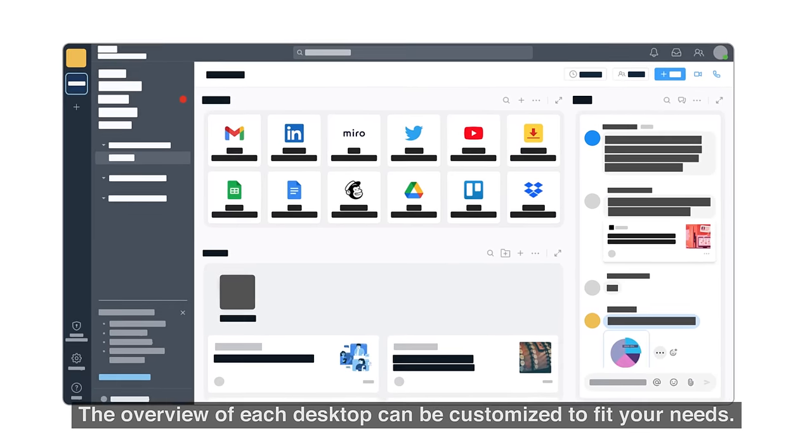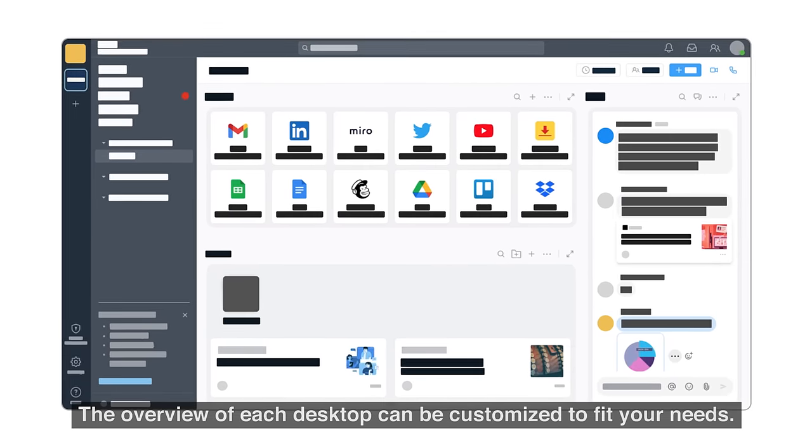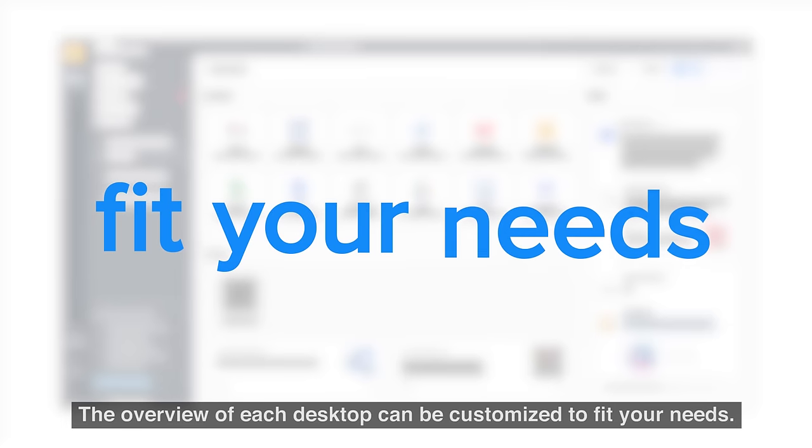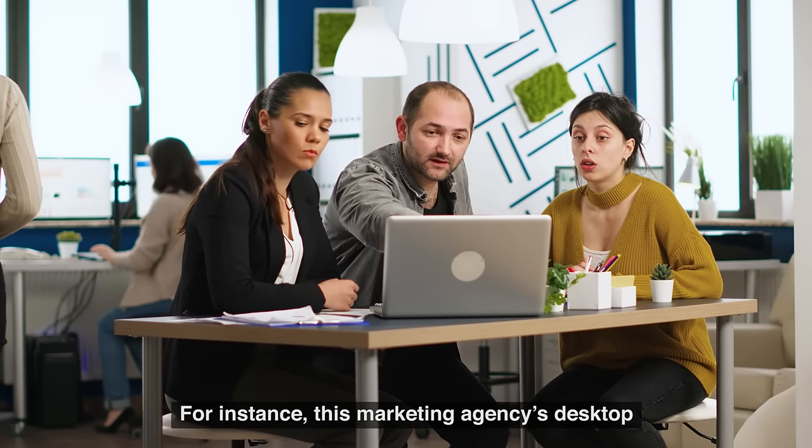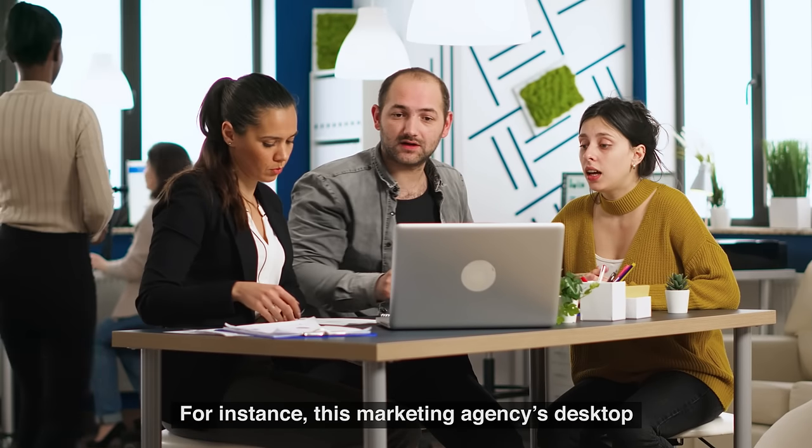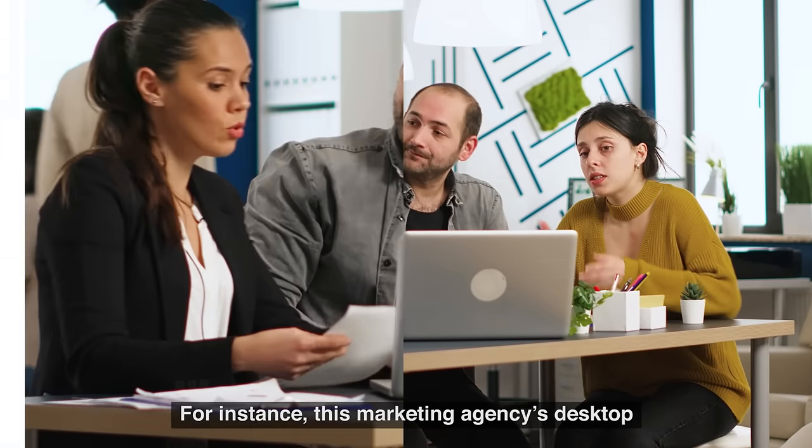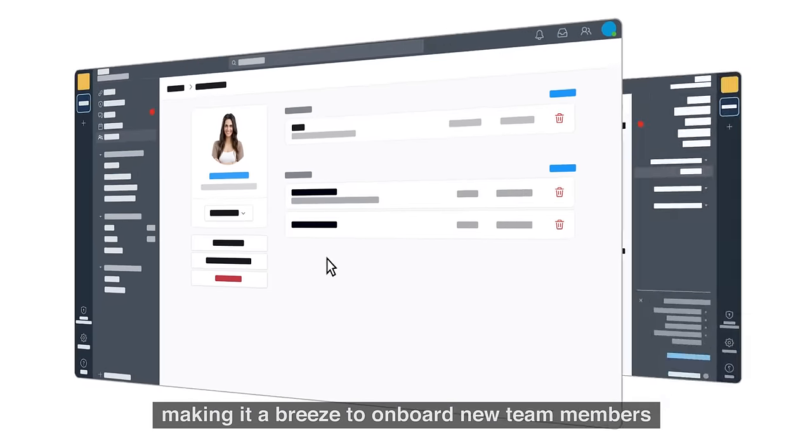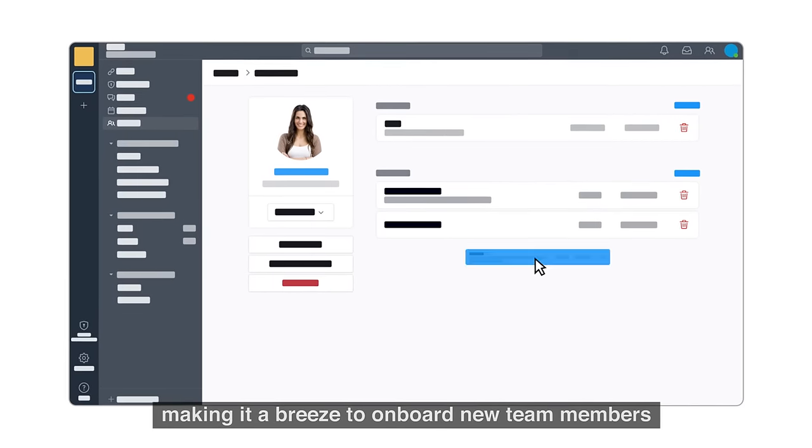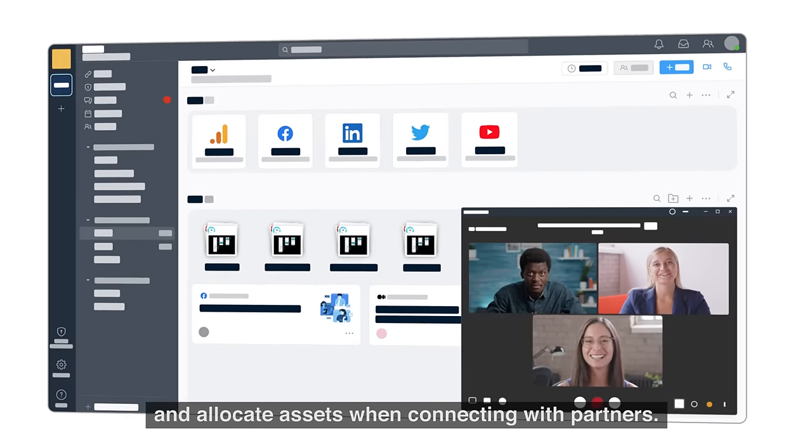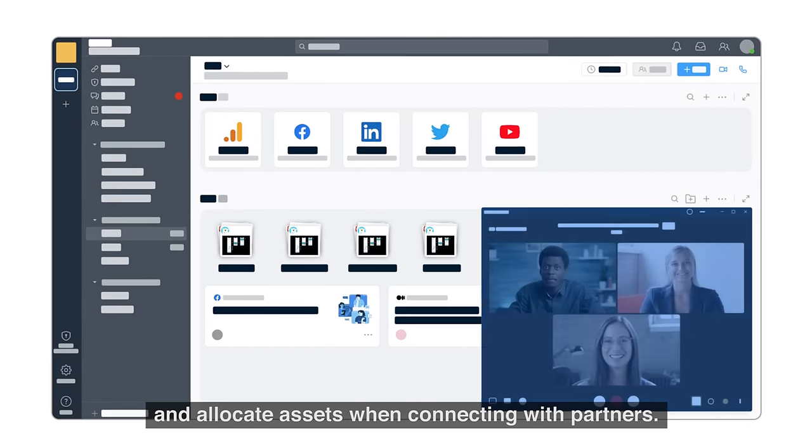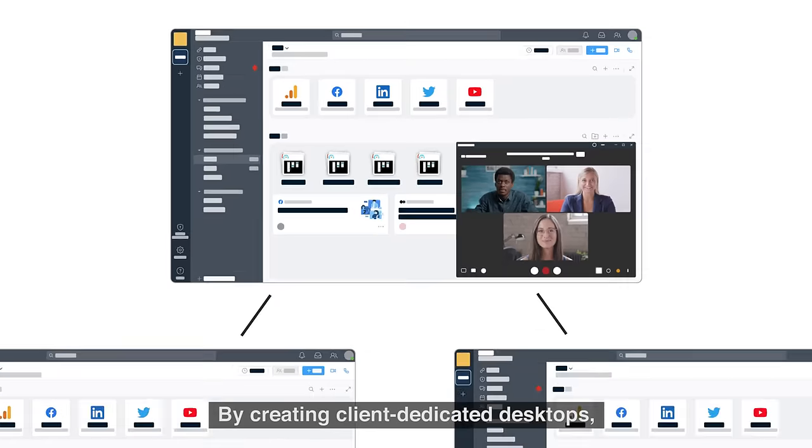The overview of each desktop can be customized to fit your needs. For instance, this marketing agency's desktop is packed with shared resources, making it a breeze to onboard new team members and allocate assets when connecting with partners.